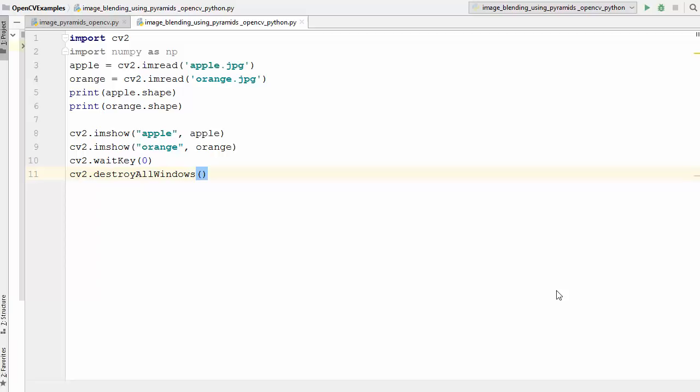Welcome to the next video on OpenCV tutorial for beginners using Python. In the last video we saw what image pyramids are, and there are two kinds: the Gaussian pyramid and the Laplacian pyramid. We also saw how to create both pyramids and some applications of image pyramids.